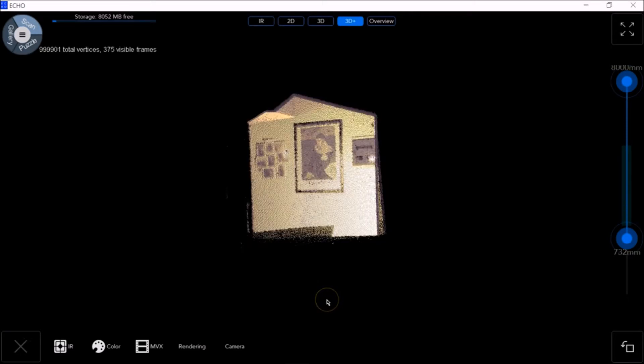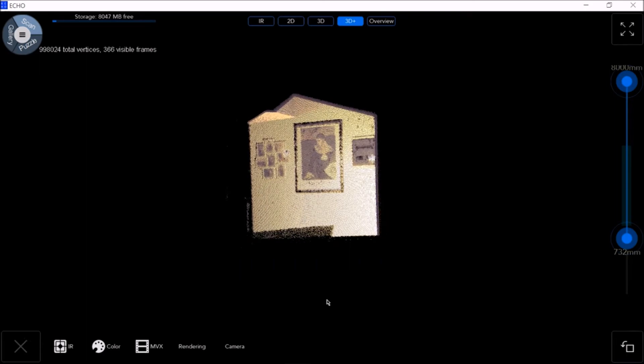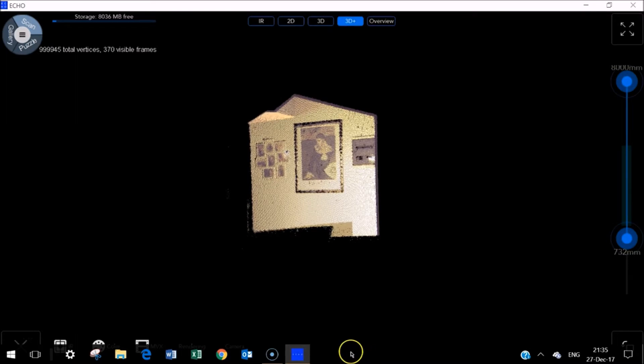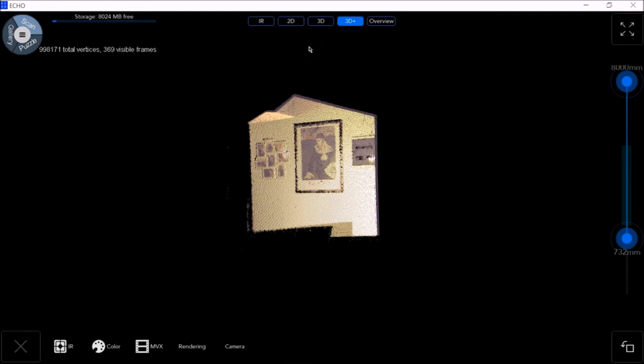Now that the calibration files have been loaded, we can begin scanner configuration. As you can see at the top of the screen, there are several camera modes available for scanning. Now let's go through and configure each one.